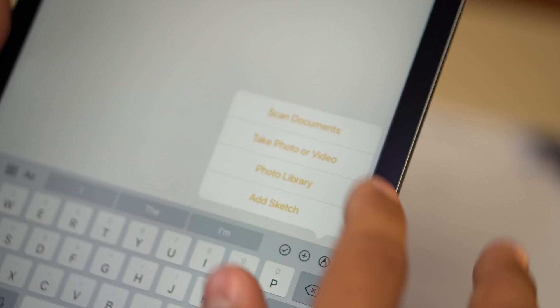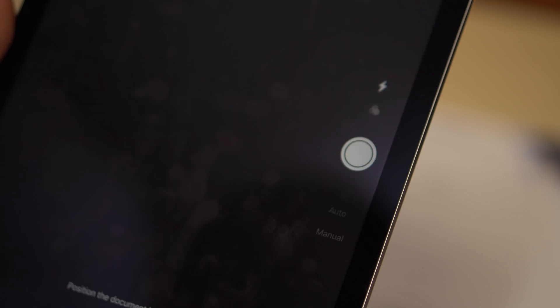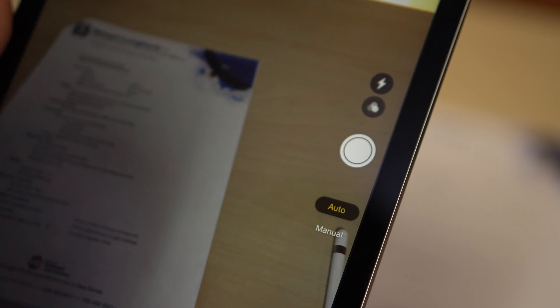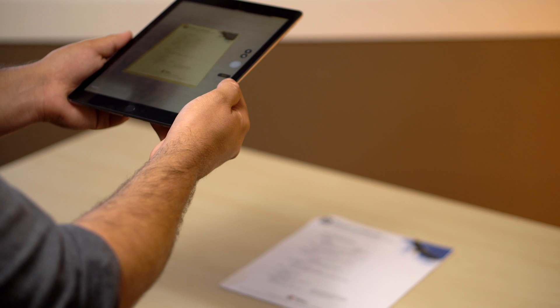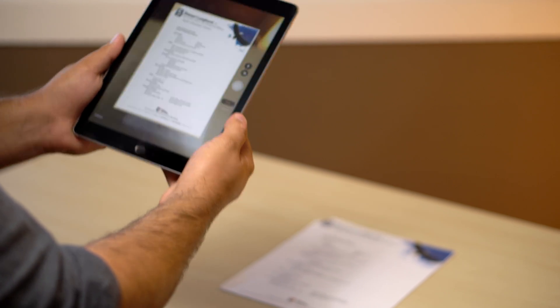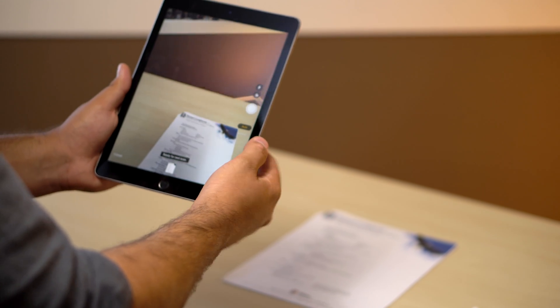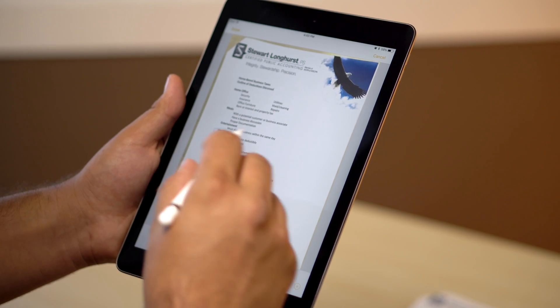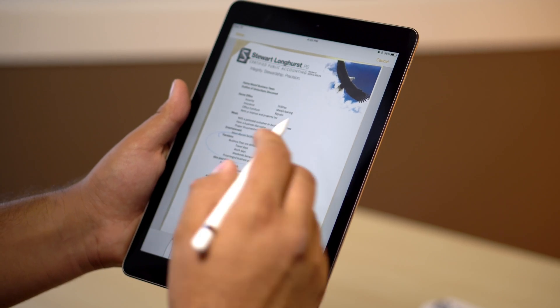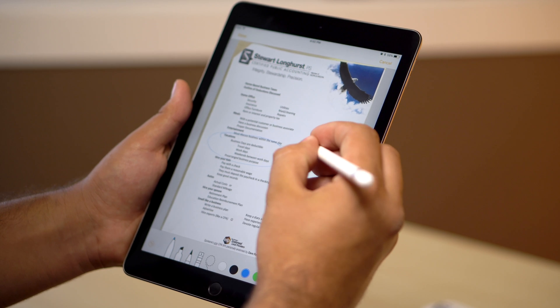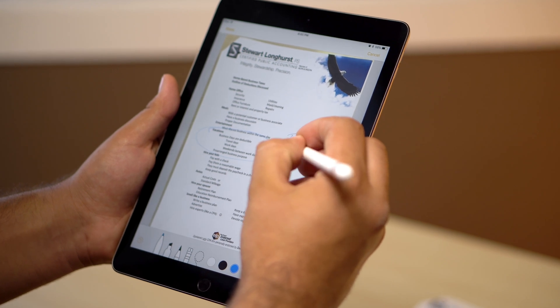Perhaps the most impressive addition to the Notes app is the brand new built-in document scanner, which uses the camera to scan a document while instantly adjusting the dimensions to perfectly fit your screen, providing a convenient way to digitally fill out paper forms before sharing them.